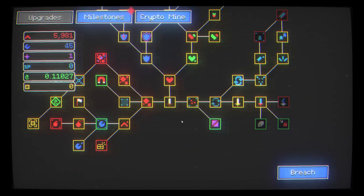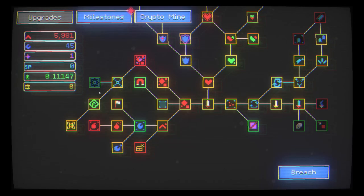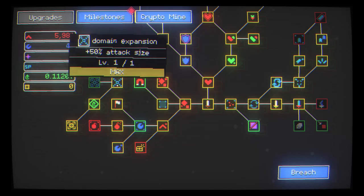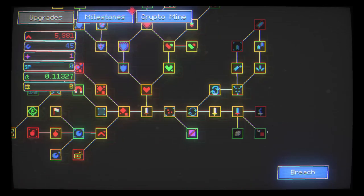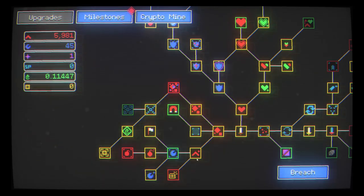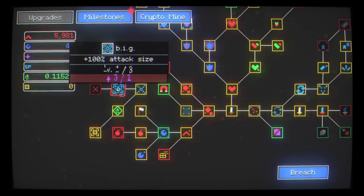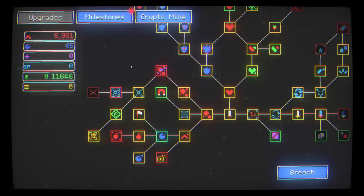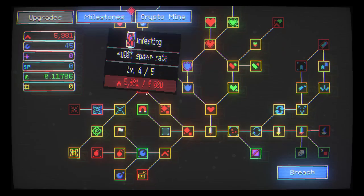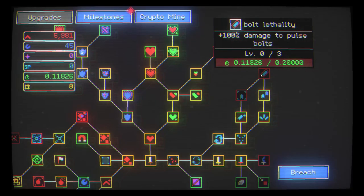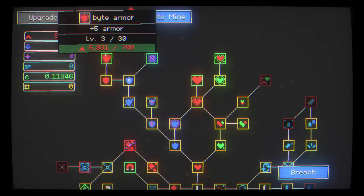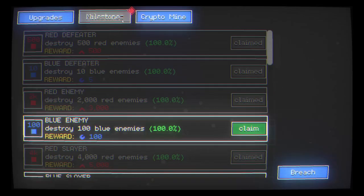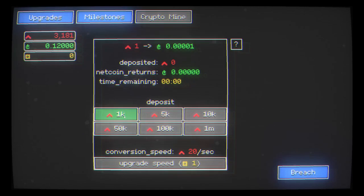Good haul. Another purple now. 100% attack size, I mean that's tempting. Might not have any better options to be honest. I'll do it. 10% chance to automatically collect enemy drops. Okay, now we're getting crazy. Now we're getting a bit crazy. There we go, we got our 100 blue enemies as well, so I'll absolutely take that.